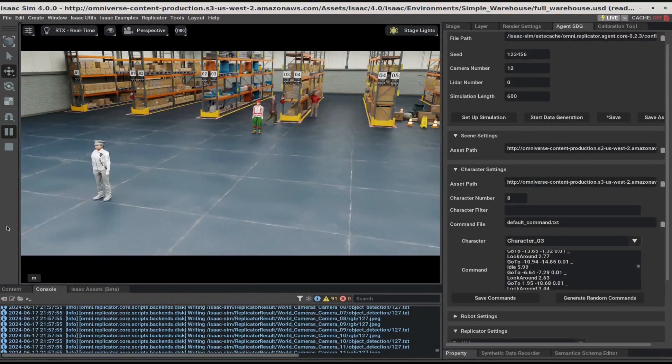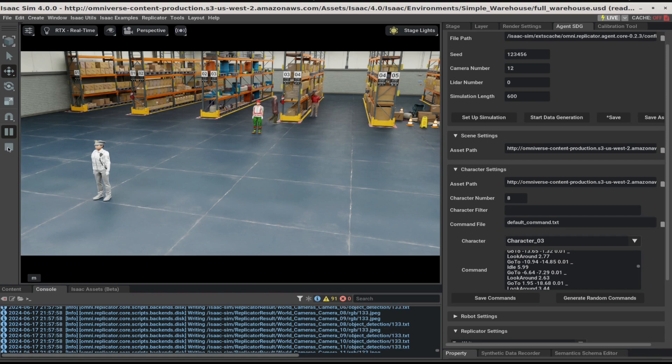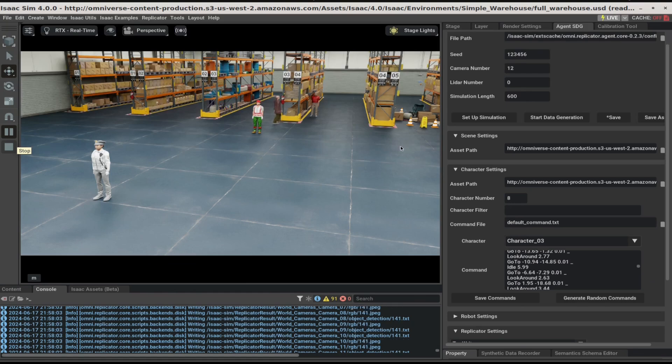We can always stop data generation prematurely by clicking on the Stop icon. But for the best RTLS results, we recommend at least 10 minutes of video length.